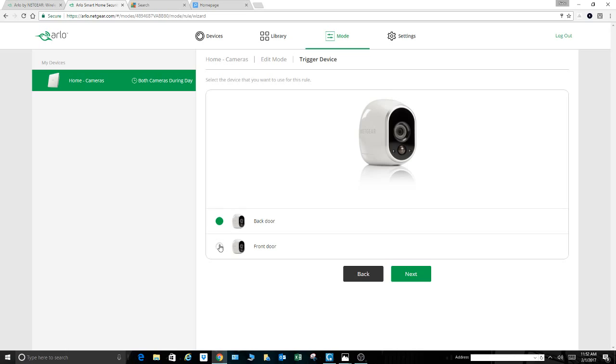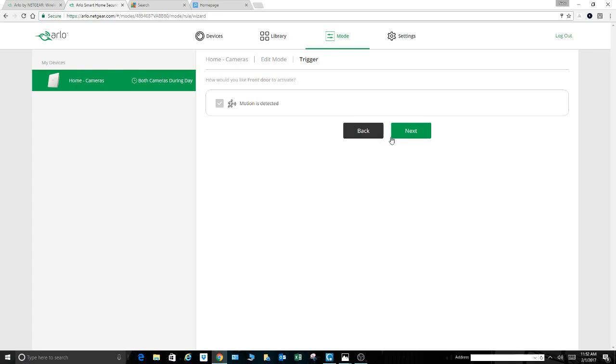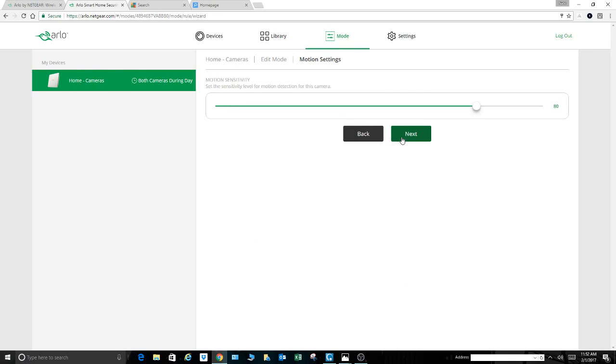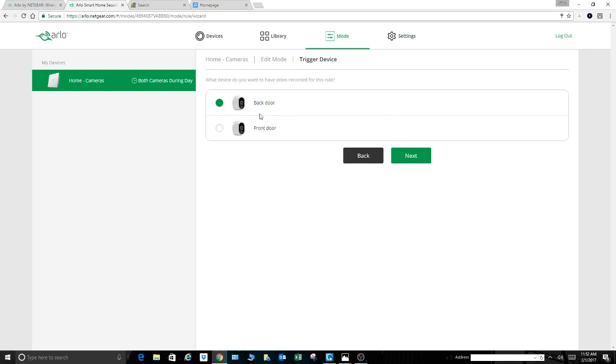Okay, add rule. Now we can add that front door camera to be part of this mode that we've created. The mode we created was called run cameras at the same time. So front door, next, and you're going to do the exact same thing you just did when you initially set it up. You can adjust the sensitivity however you like for the front door one. Hit next.